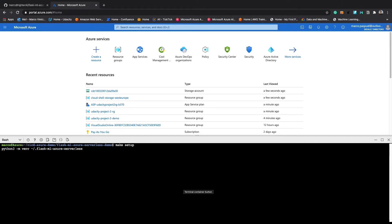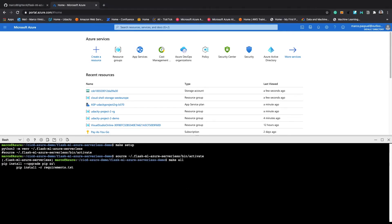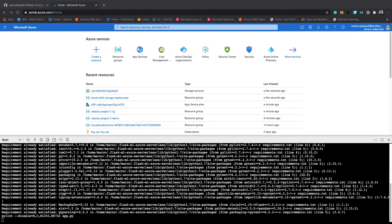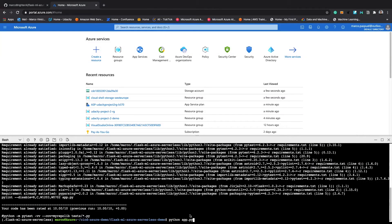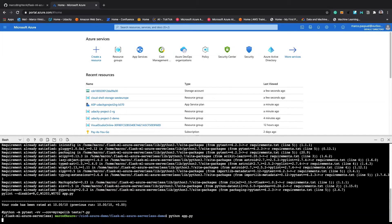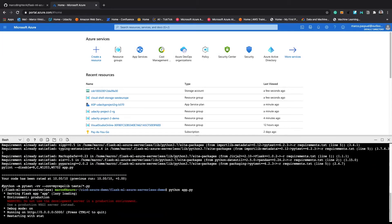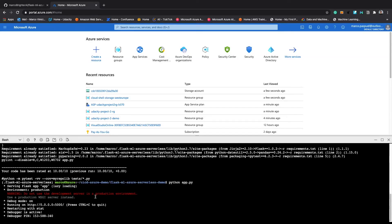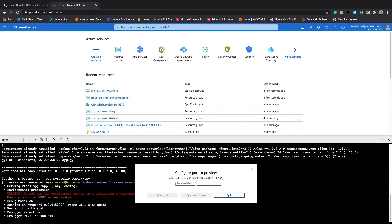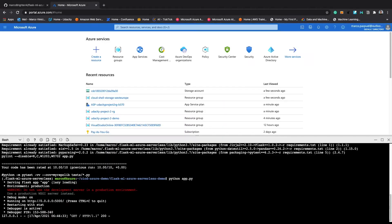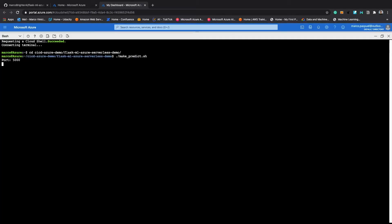We need to run the commands make setup and then source. Next we will use the command make all to install all the requirements in this environment. Now we can go ahead and run the command Python app to deploy the application in the Azure Cloud Shell. We can verify that our application is running by opening a web app on port 5000. We can also verify that the machine learning model is working by opening a new terminal and running the bash script make predict provided with this project.